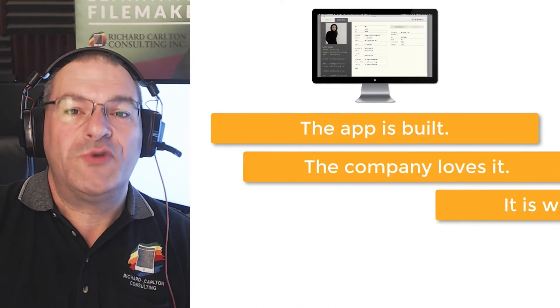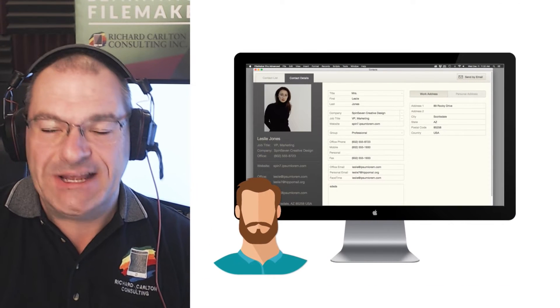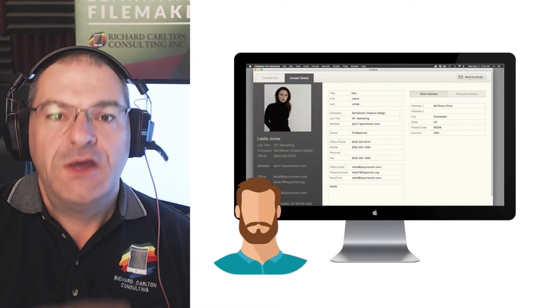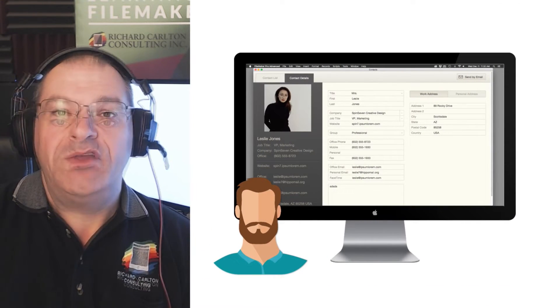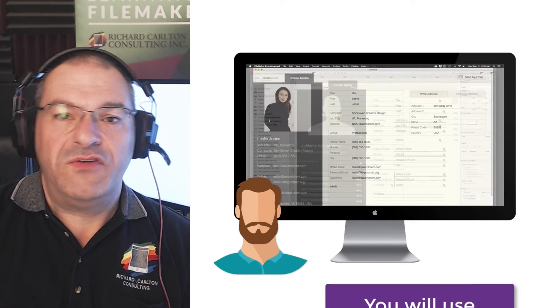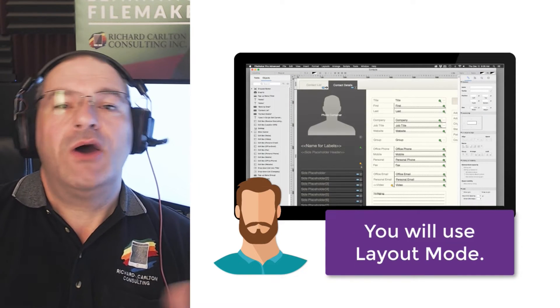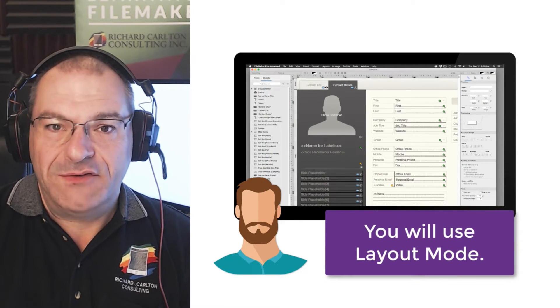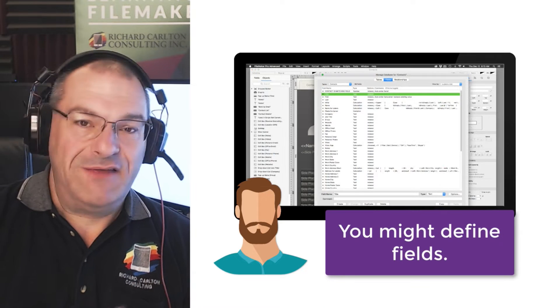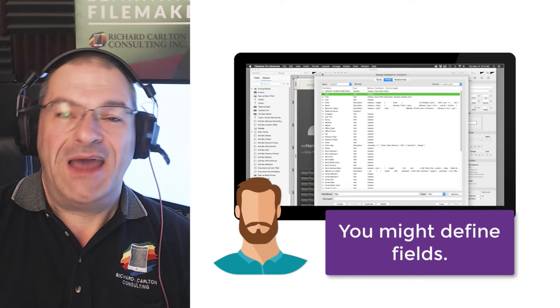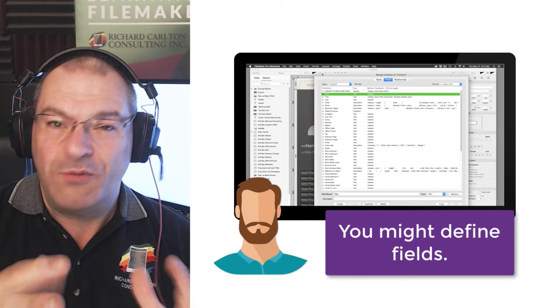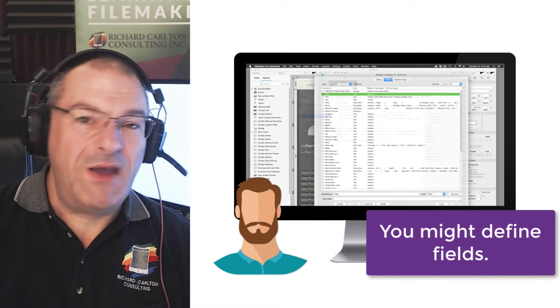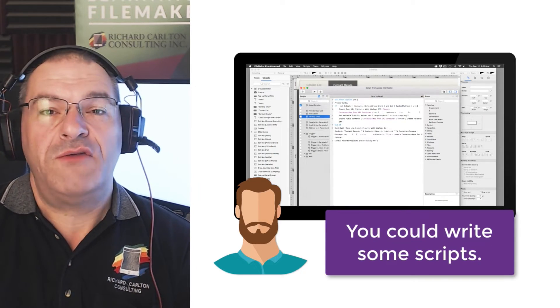So let me fast-forward a little bit in your progression as a developer. So as a developer, the first thing you're going to do, of course, is play with layout mode. You'll go into field definitions, and you'll be defining fields and things like that. And if you're really kind of an advanced developer, right out of the box, you might write a couple scripts, which are pretty straightforward.